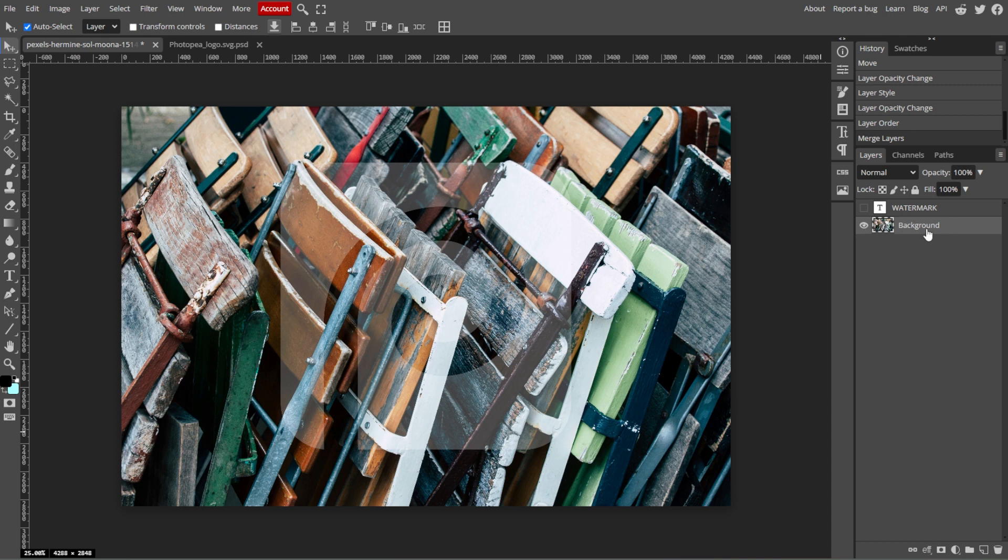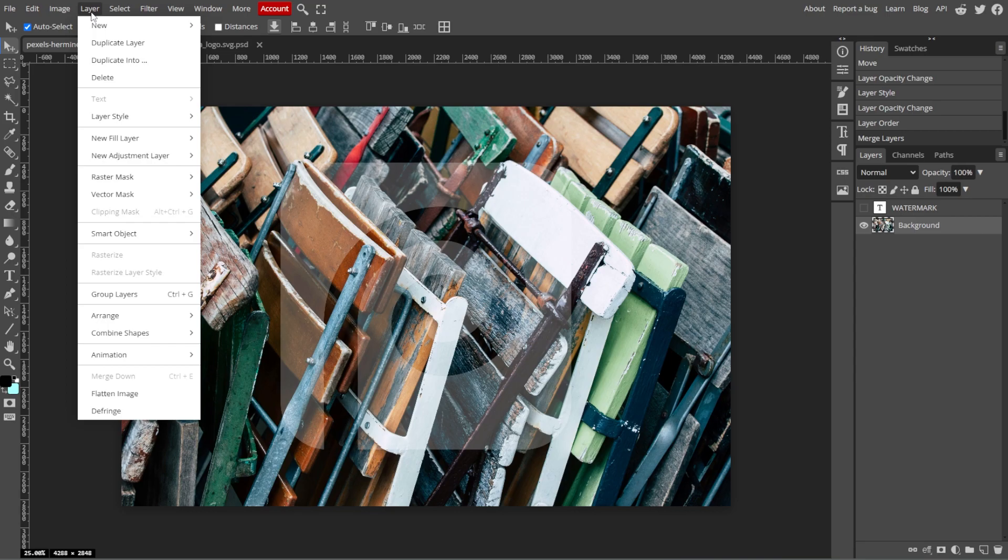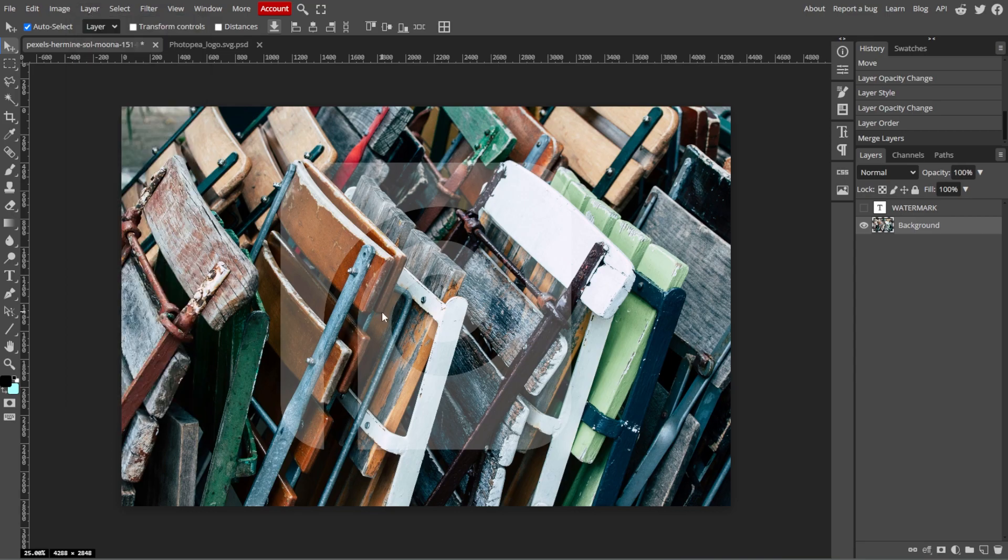Alternatively, you can select all layers, then go to Layer, then Merge Layers. And take note that once merged, the watermark cannot be easily edited.